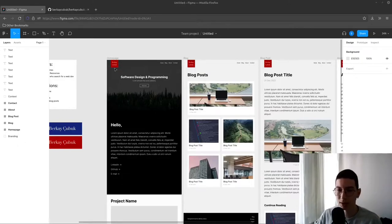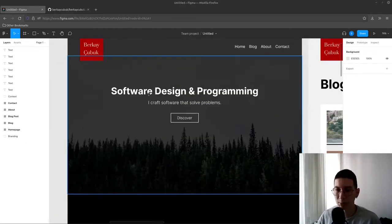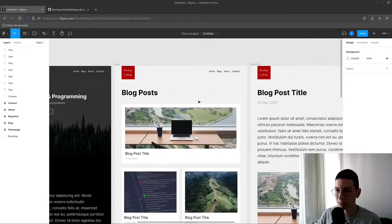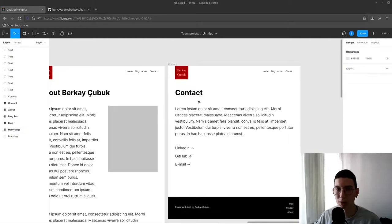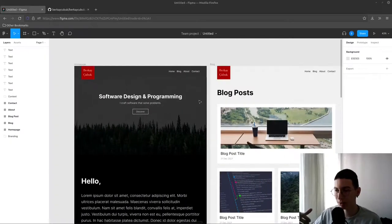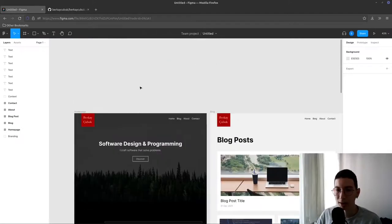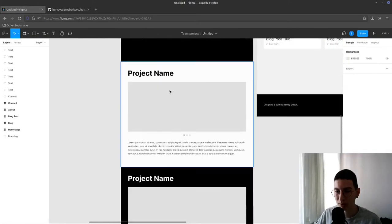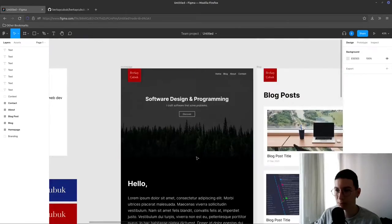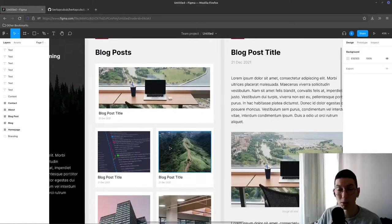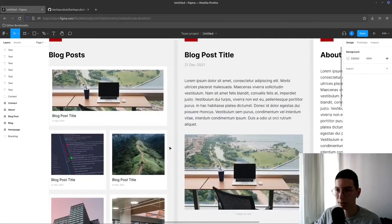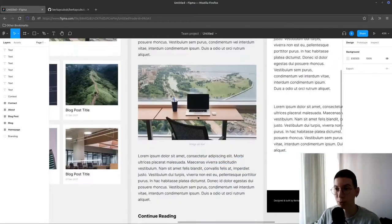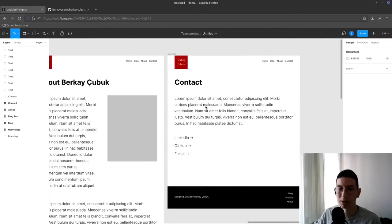Alright, let's check out the design first to see what we're going to build. It's basically my new website because I want to change the current one with a more modern looking one. It has a homepage with some sections on it and a blogs page to show blog posts and a single blog post page to display the contents of the post. An about page and a contact page.